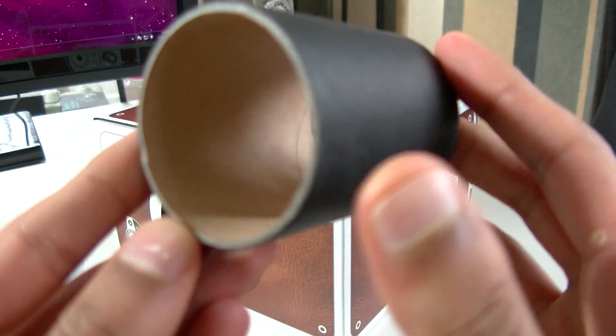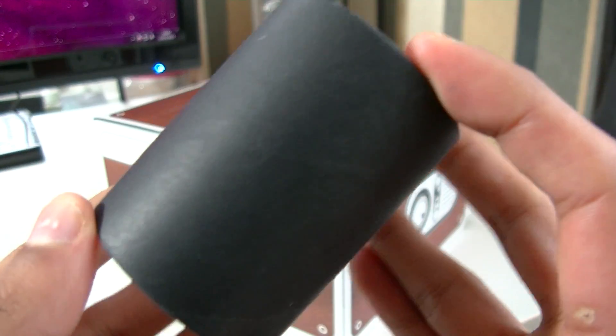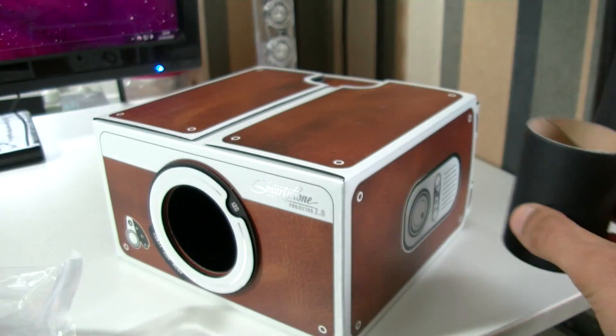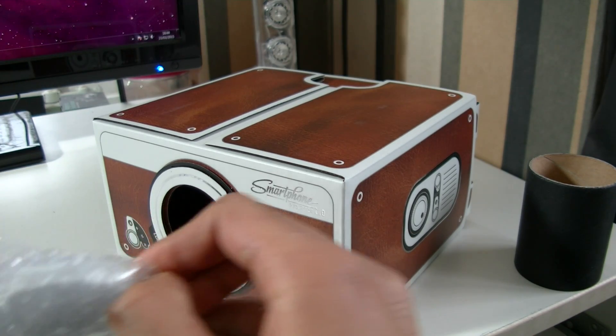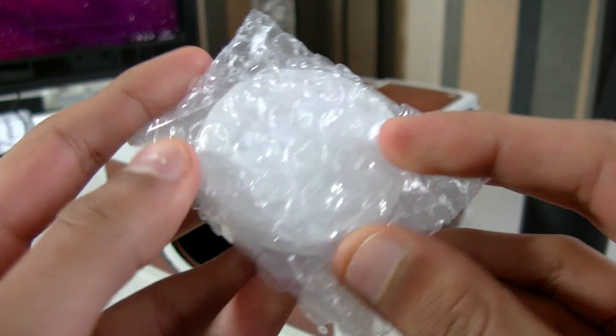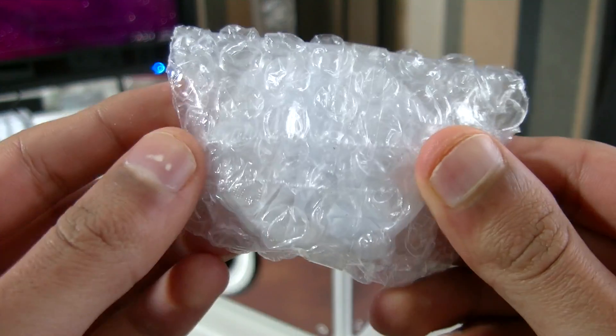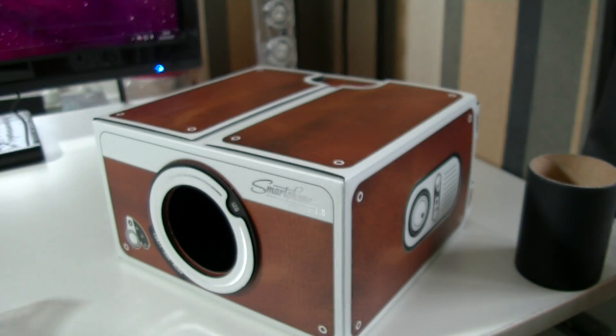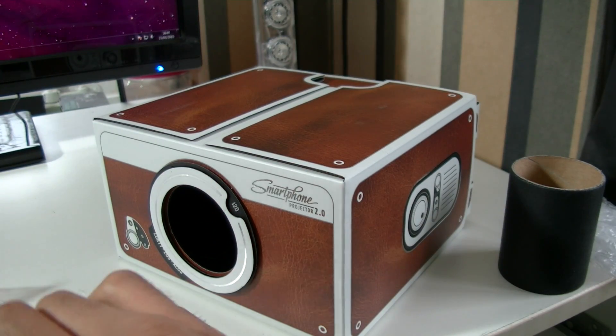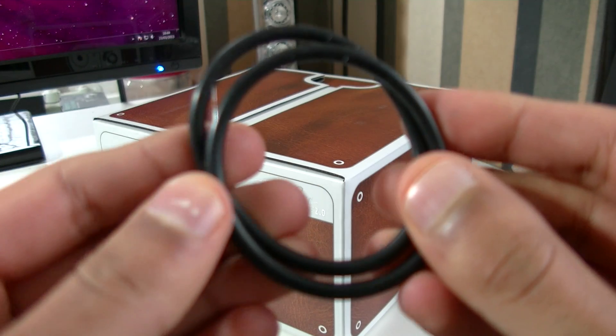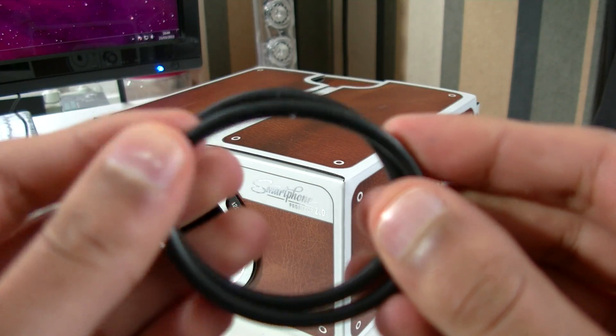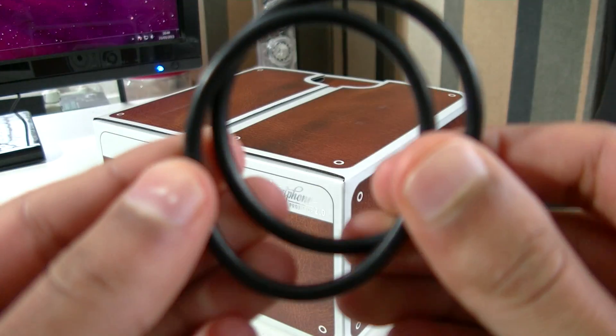So it comes in with something that looks quite a lot like empty loo roll. I'm guessing that'll actually be used for the lens. And then this is the actual mirror itself. So this will magnify the phone's display, and you literally just stick it inside the loo roll and these will hold the loo roll in place. Lovely.